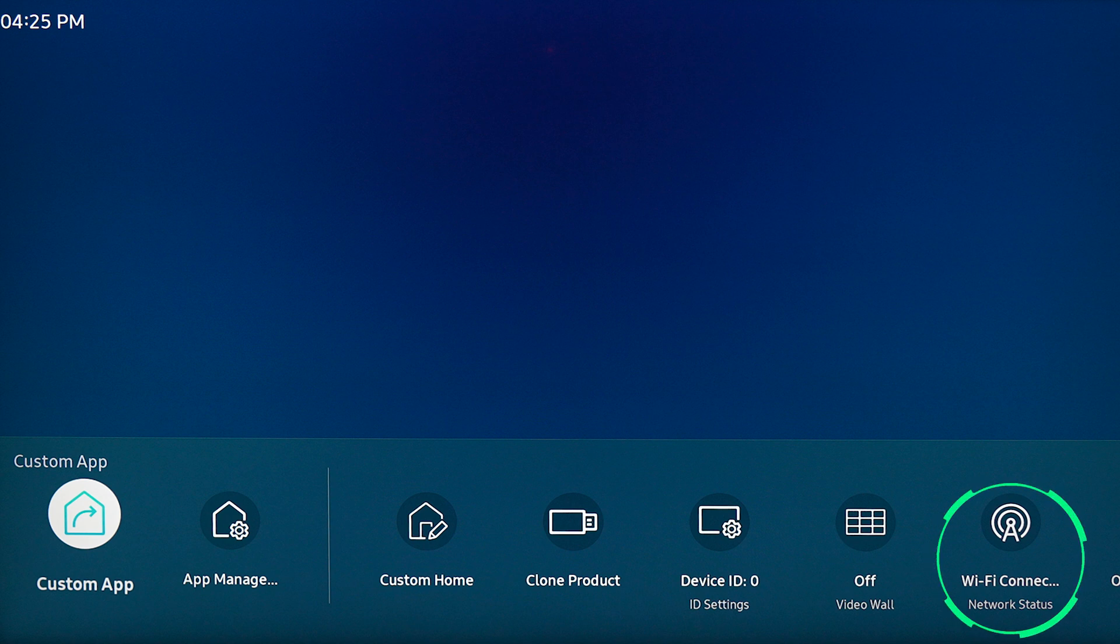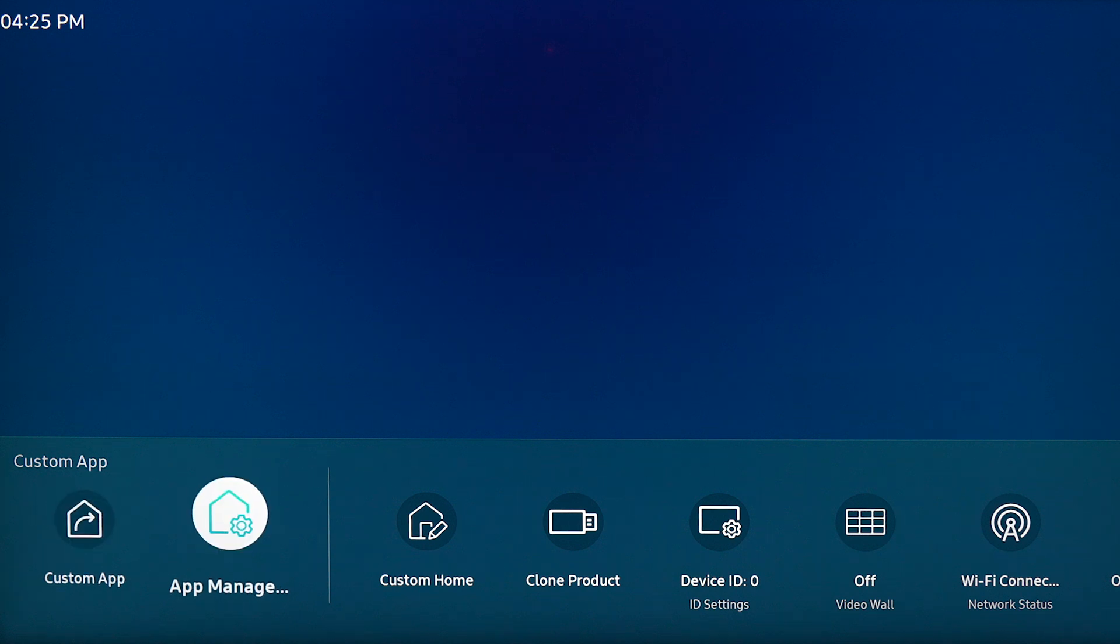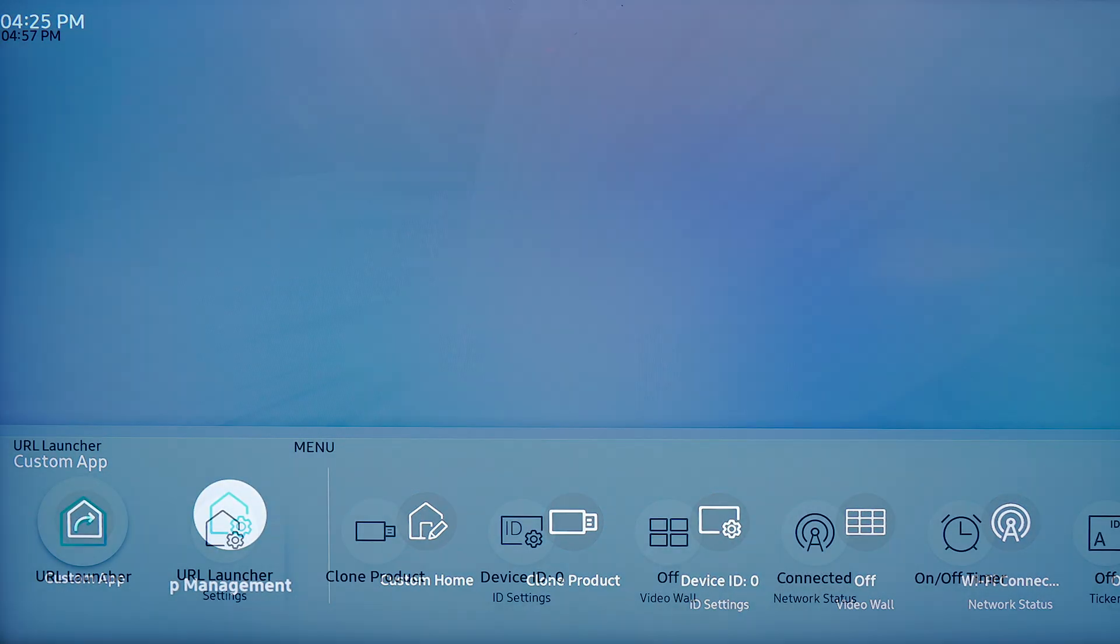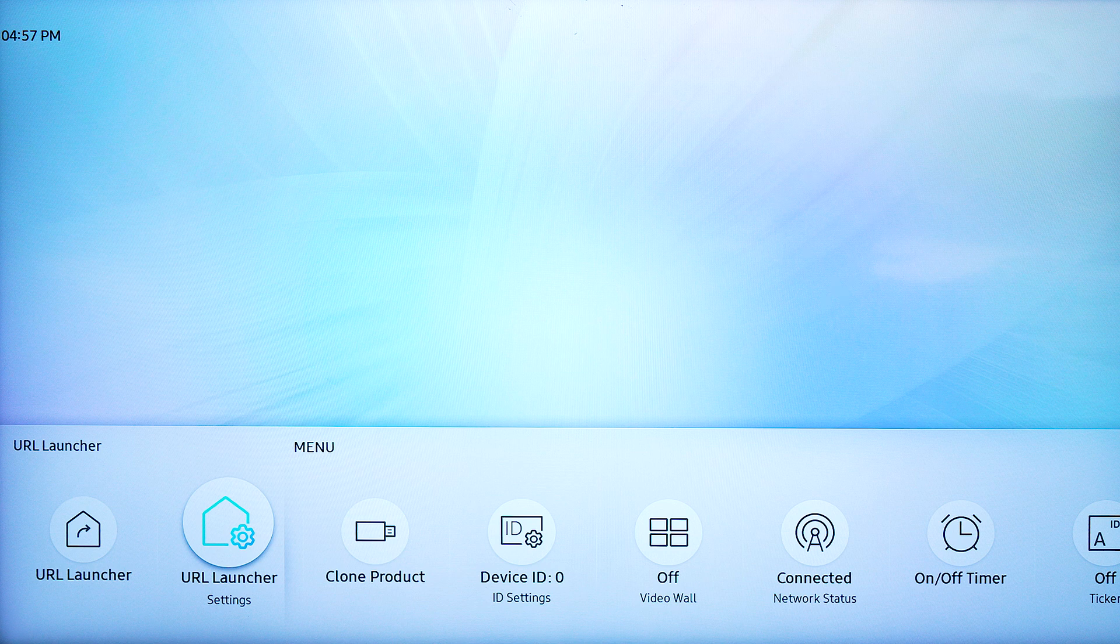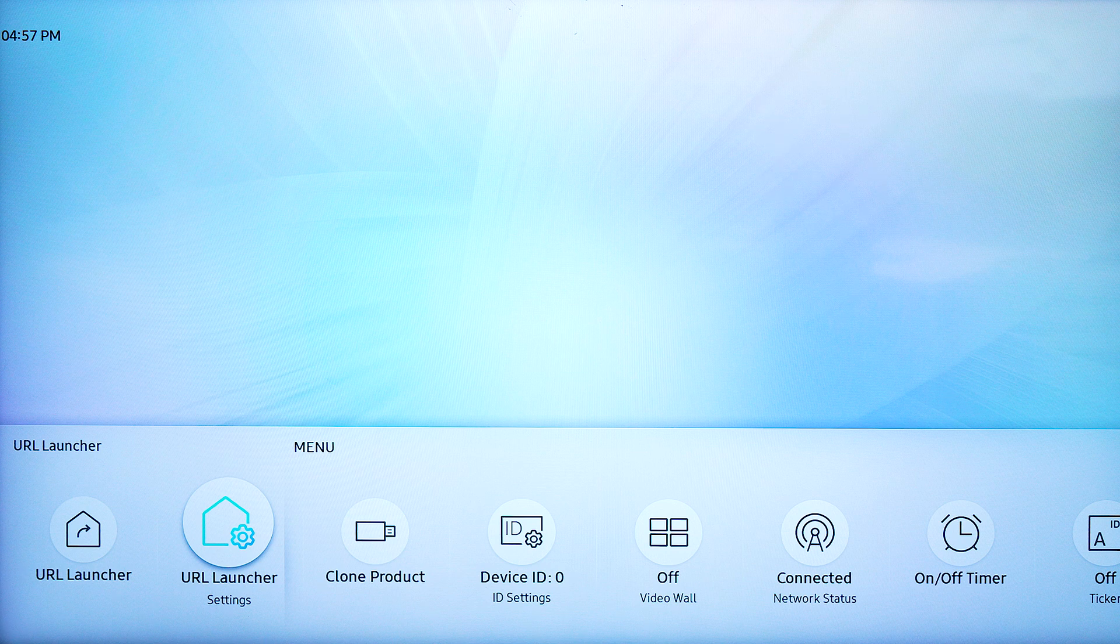Our screen is connected to the internet, so I'm going to click on app management. Again, if you're using an older model, yours will say URL launcher settings.